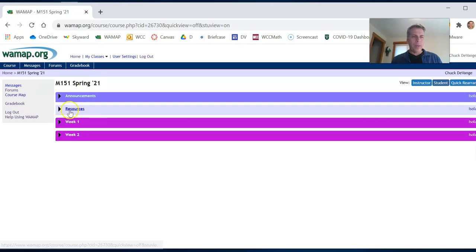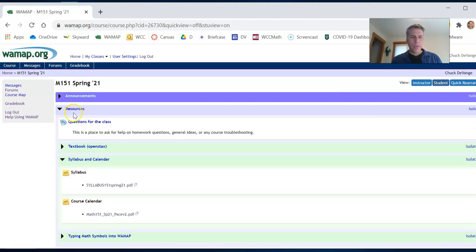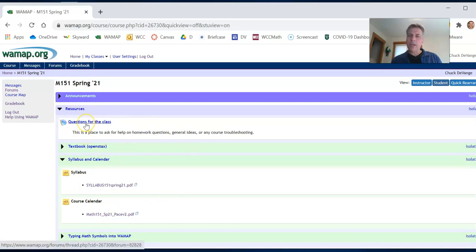So let's shift back a little bit into resources. Resources in here. There's a forum. You can always ask questions here.